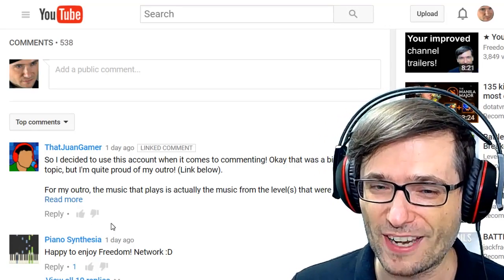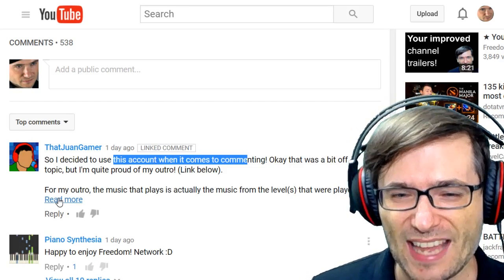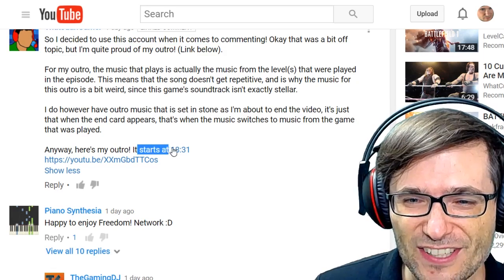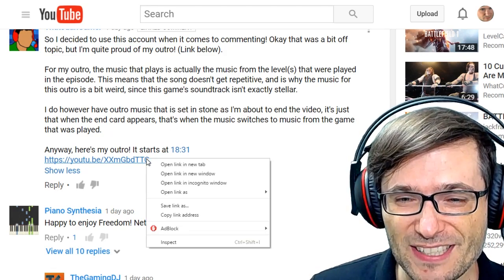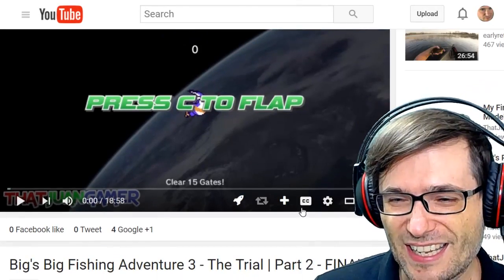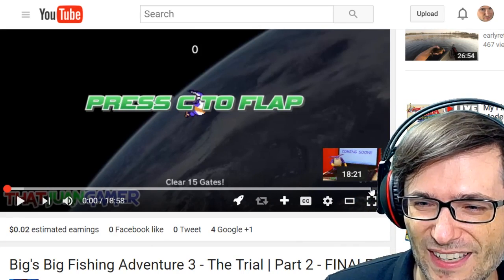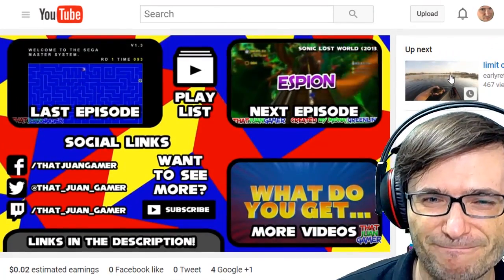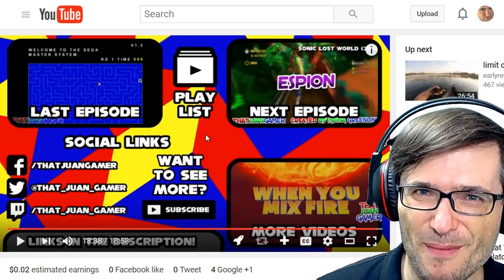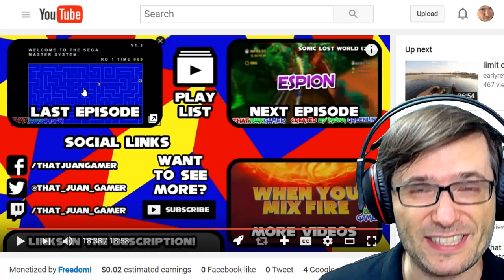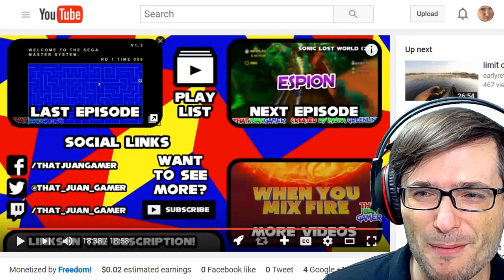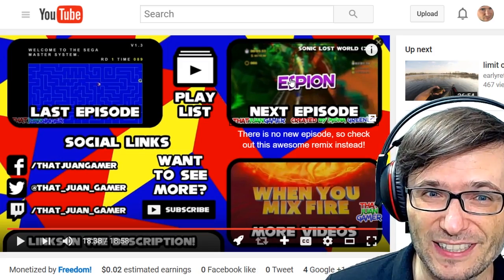Next comment spotlight goes to ThatJuanGamer who said he decided to use this account when it comes to commenting. He gave us his outro that uses music from the levels that were played in the episode — very creative. He says it starts at 18:31. You could have used the timestamp tip to make this link go directly to 18:31. Let's roll it. So that's the music from the level he just played. Now let's see if he listened to my tip — if I click this, it should open in a new tab. It does. The benefit is I can go back to the previous tab and see exactly where I left off, and click the next video. Well done.